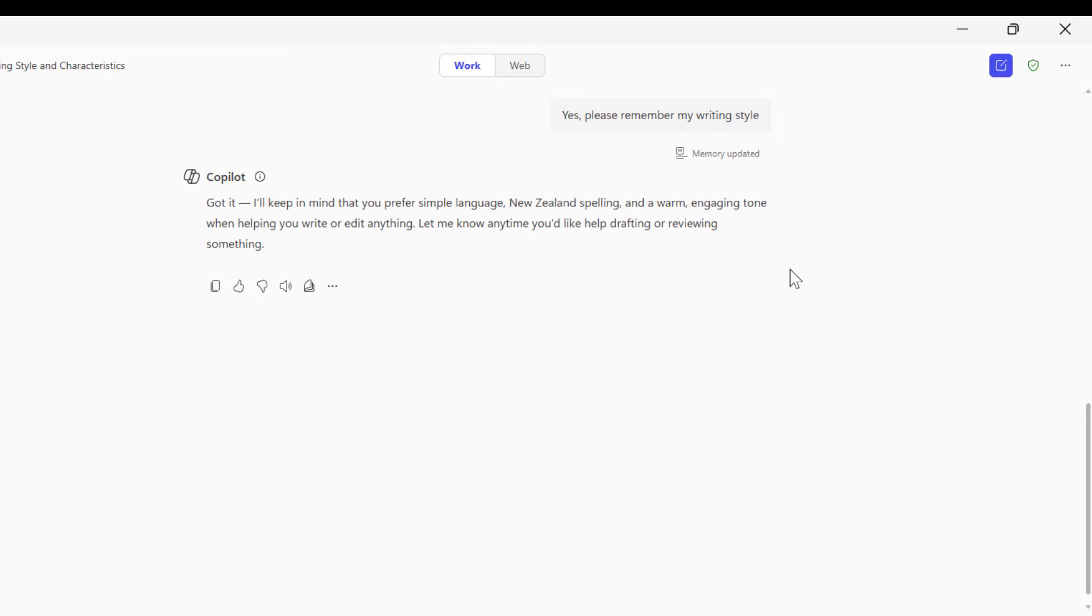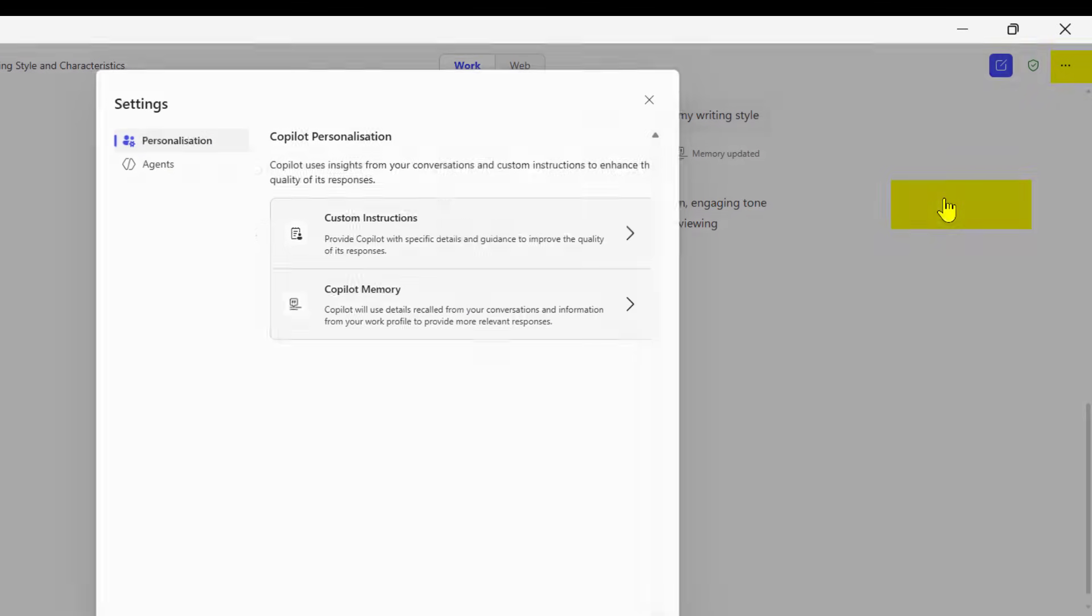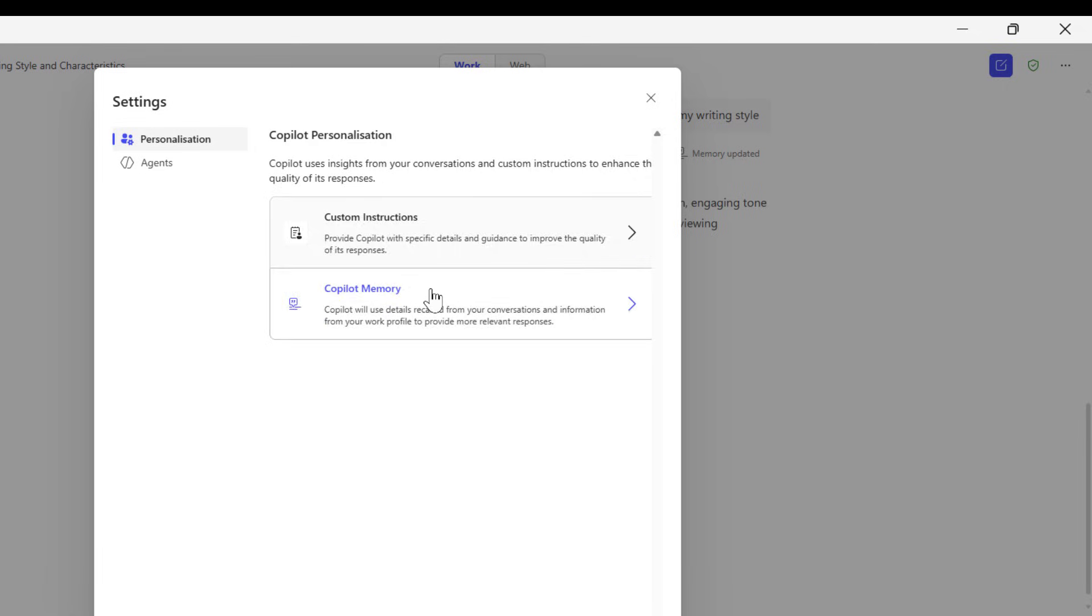Let's see where those settings are. We'll go back to the three dots, back down to settings, and under Copilot memory, we can see that our memory has been updated with one item here.